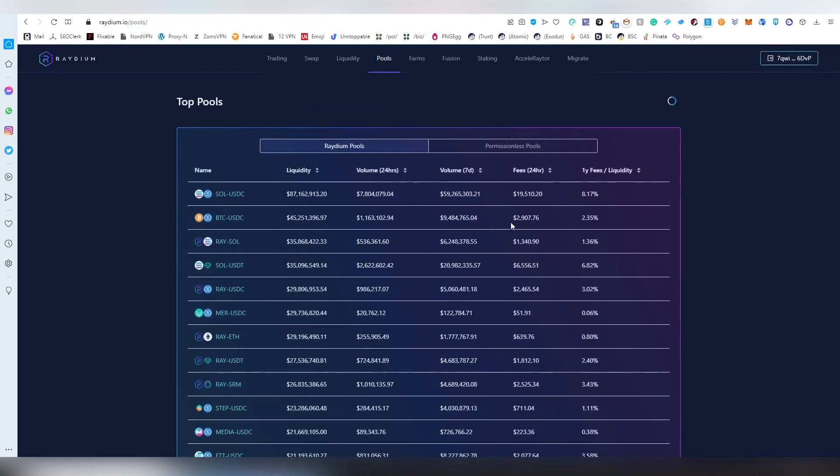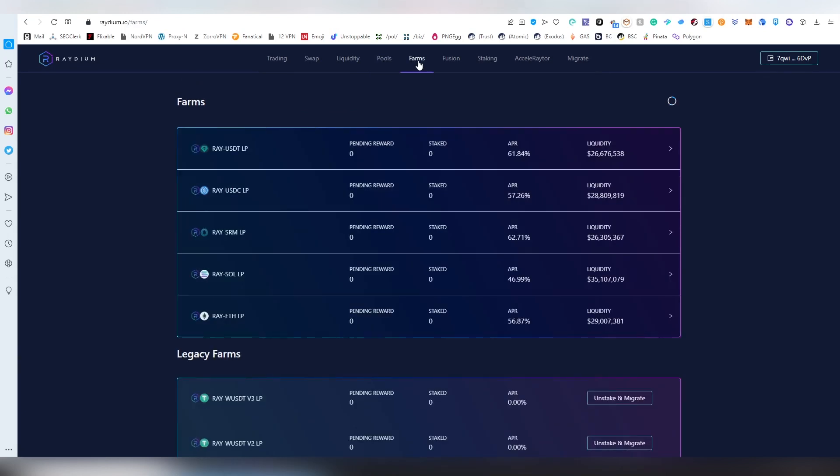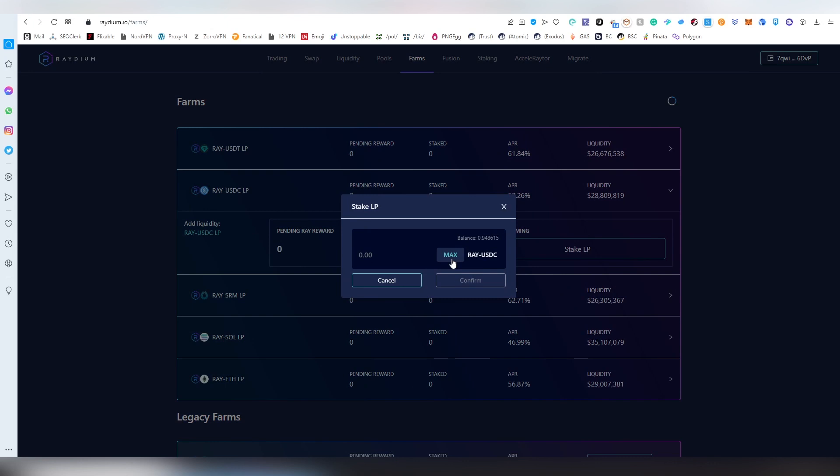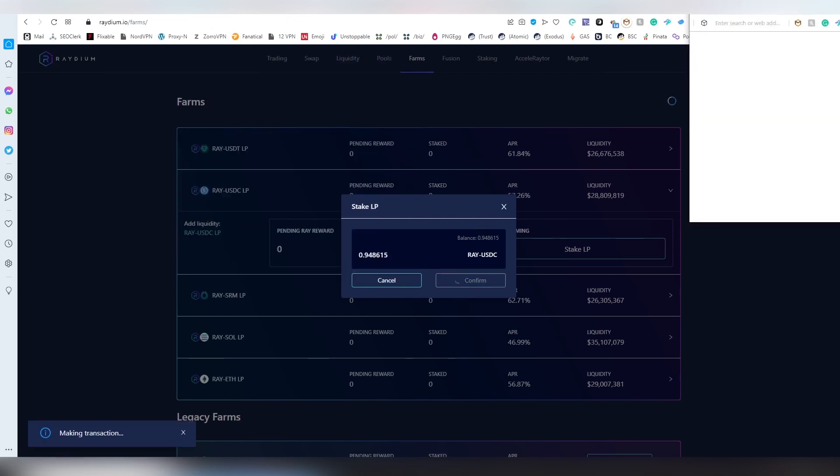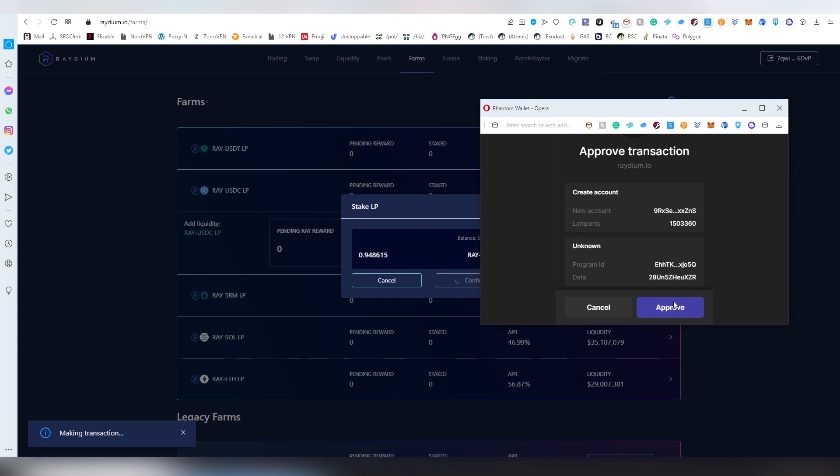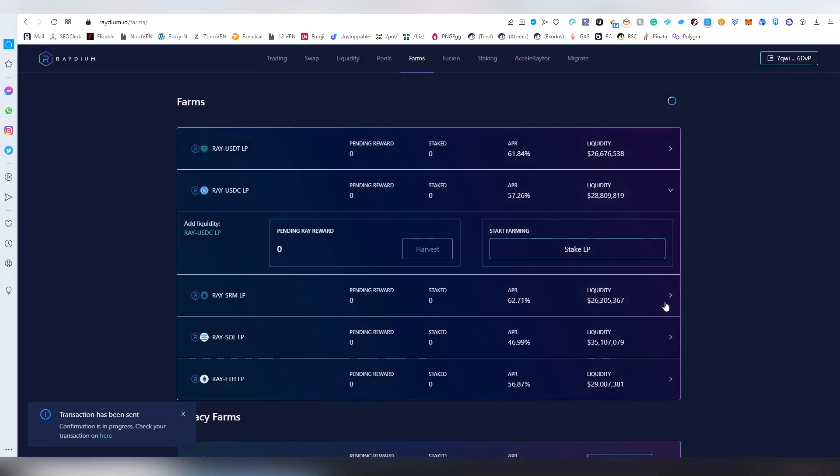Remember there's obviously impermanent loss as well. Then there is farming, and this farming allows us to basically get tokens. We now provided the ray and the USDC, and what I can do here is stake that LP that we just inserted. Every time you get an LP, that is a form of token which represents your position - your liquidity basically, or it is the equivalent token which represents the liquidity.